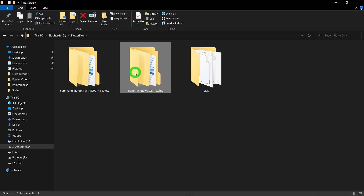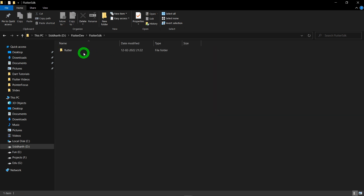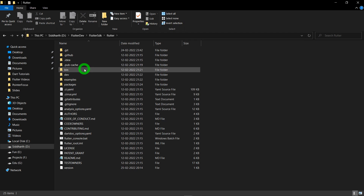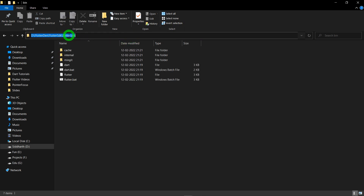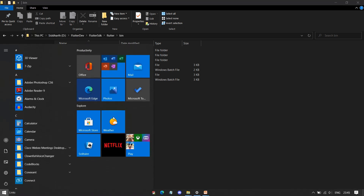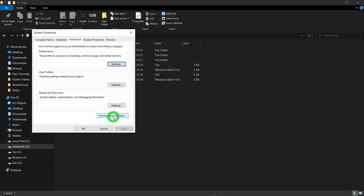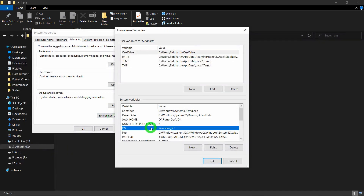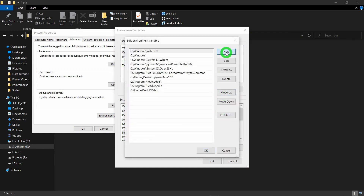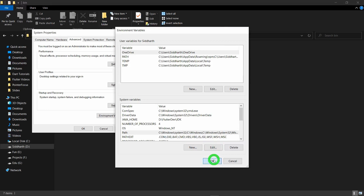Rename the Flutter folder to 'flutter_sdk'. Go inside this folder, then inside the flutter folder, then into the bin folder. Copy the path up to this bin folder. Go to environment variables, search for the Path system variable, click Edit, click New, paste this specific path, and click OK three times.